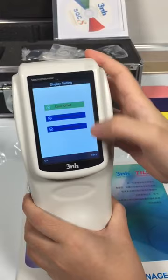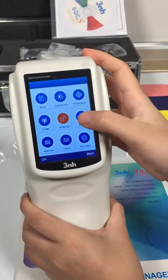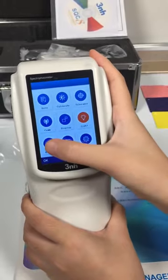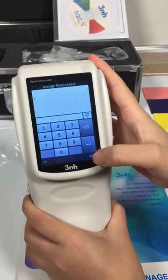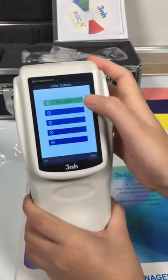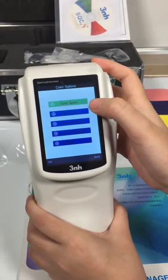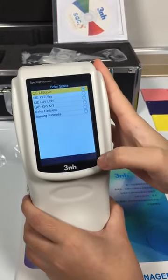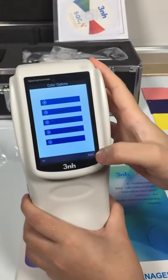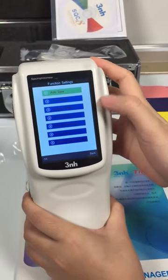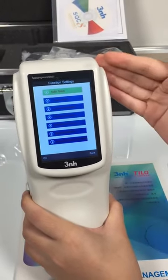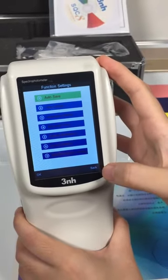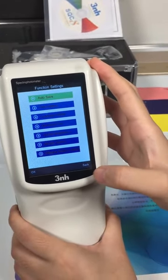Display. Light source selected. Average measurements. Color — we need to notice the color space, you can select it as needed. Setting — this is the setting for the whole machine. That's all, thanks for your attention.